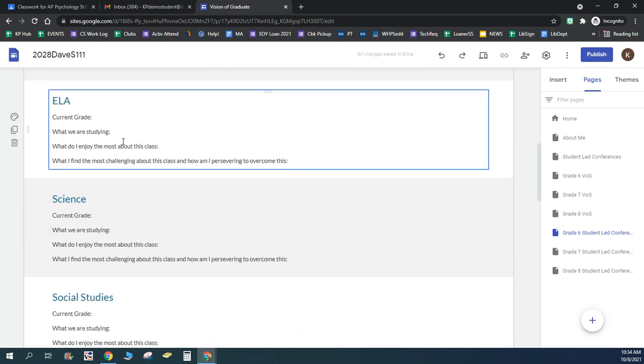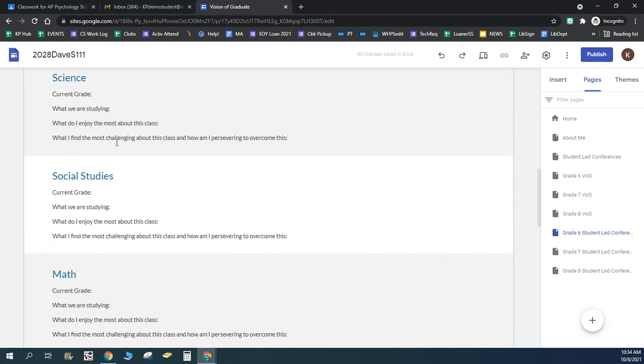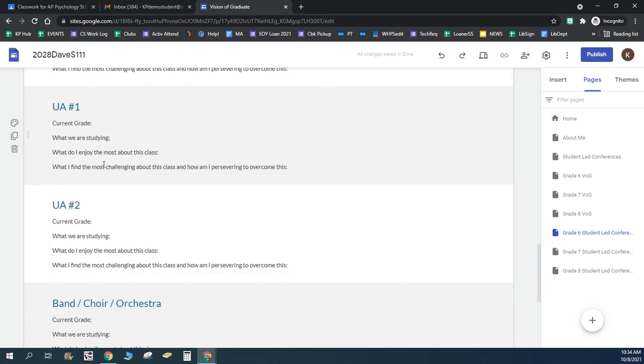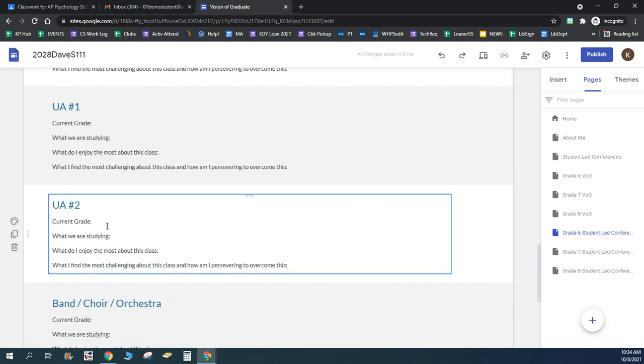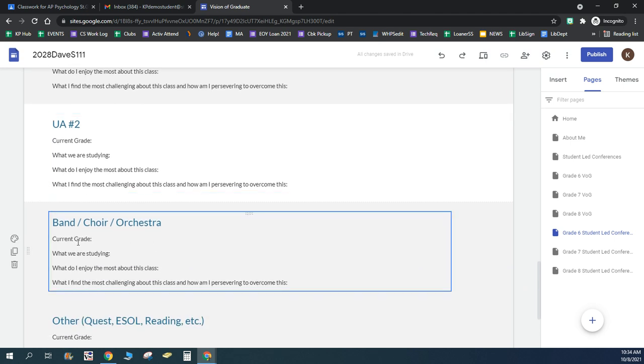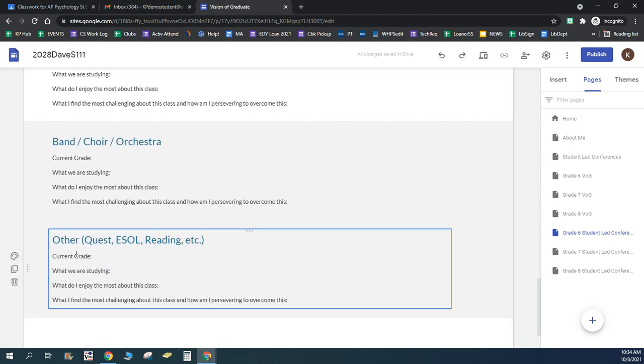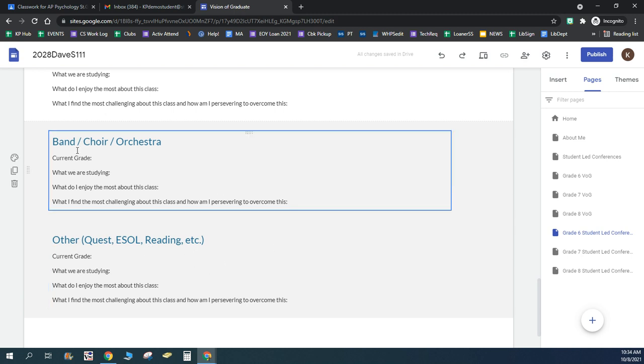And below this section are each of your subject areas. And down at the bottom, we've got your two UAs and a section for band, choir, orchestra, and quest, ESOL, reading, whatever else another subject may be in.